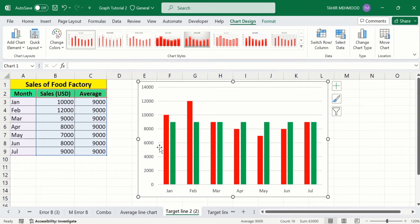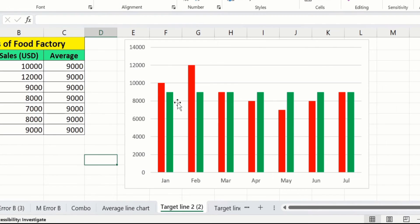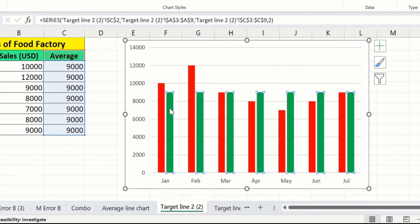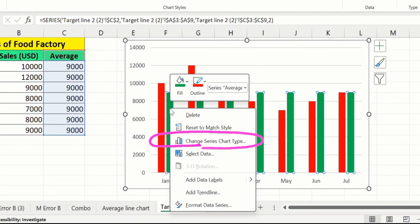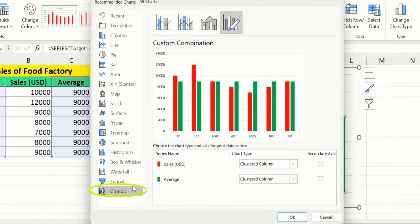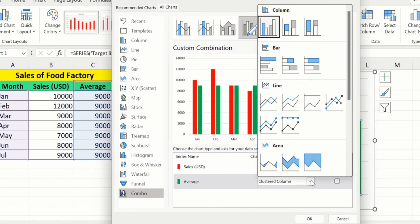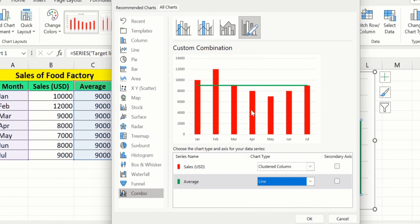Microsoft Excel has now plotted the average values, displayed with green bars. Select these bars, right-click, and you will find the option of Change Series Chart Type. From here select Combo Chart, and you will find the options for Sales and Average. Click the down arrow next to Average and choose Line graph — Microsoft Excel will plot the average value as a line. Click OK.